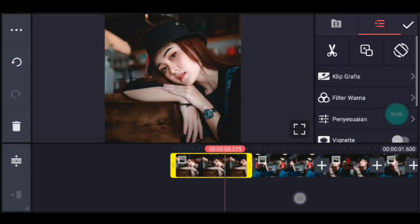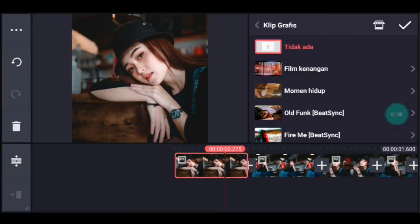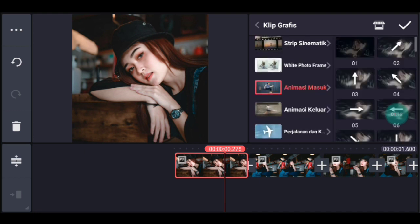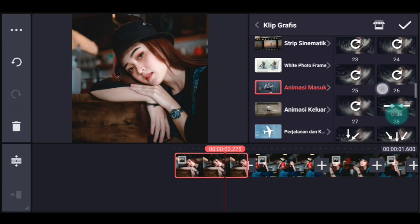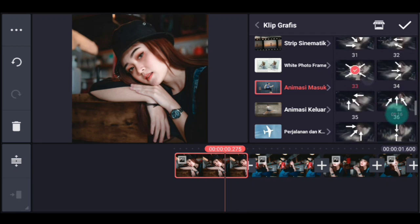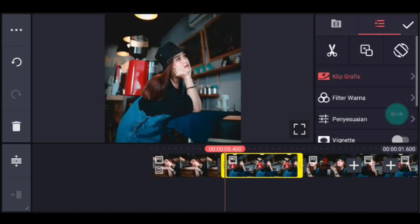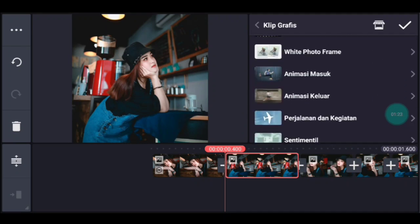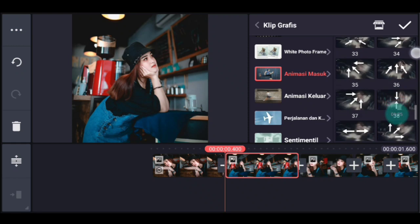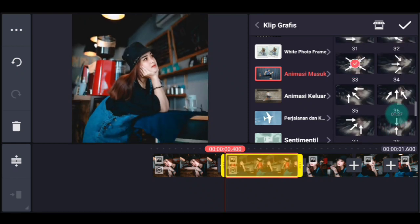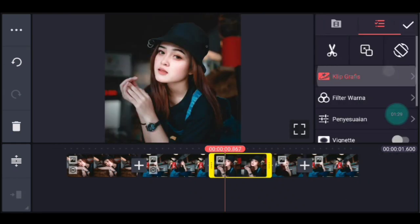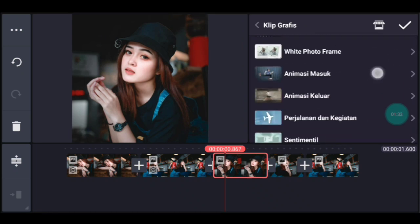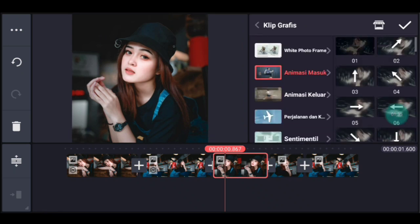Klik foto yang pertama, tambahkan klip grafis. Kalian cari klip grafis yang namanya animasi masuk, pilih yang nomor 33. Lalu klik foto berikutnya, kalian tambahkan klip grafis, cari animasi masuk juga, pilih yang nomor 33. Klik foto berikutnya, tambahkan klip grafis, kalian cari animasi masuk.